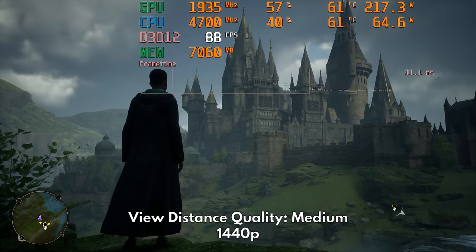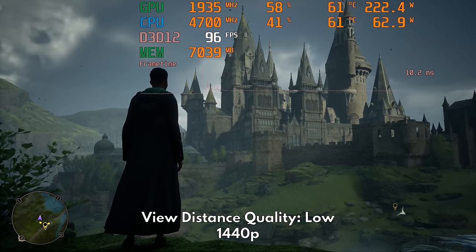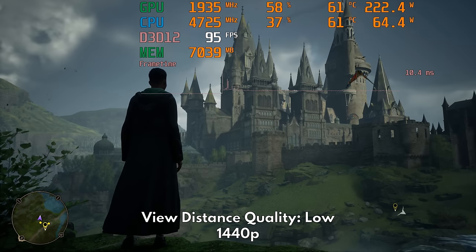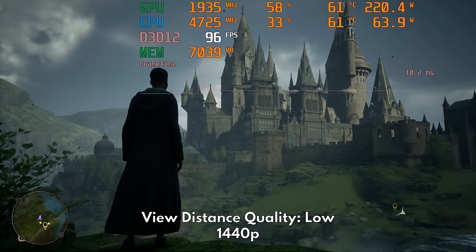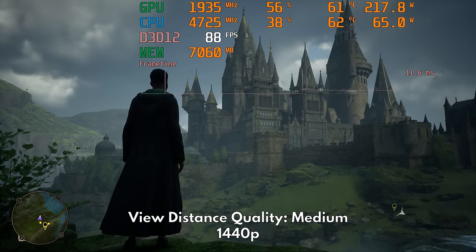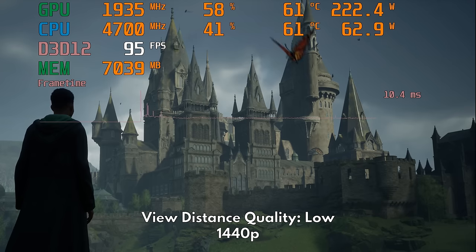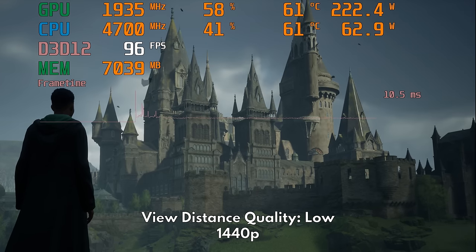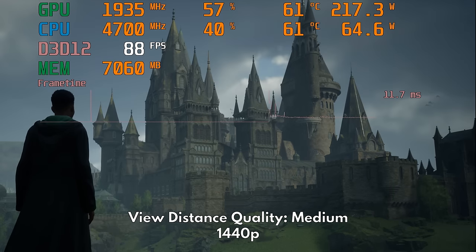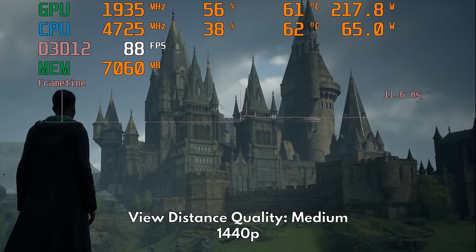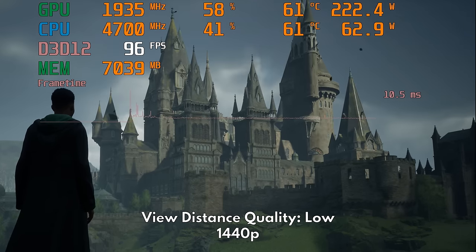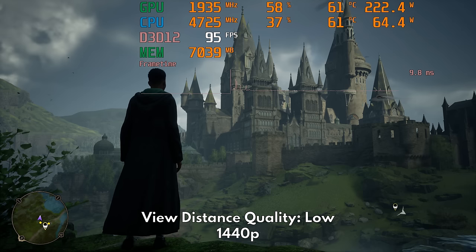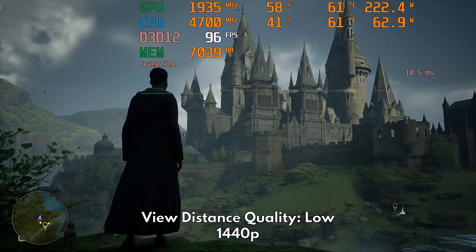However, moving down to low will not only give you the biggest performance gain in this setting, but it will also render the castle as a low LOD mesh with textures being simplified and the geometric complexity of the architecture noticeably reduced. For this one, I recommend using high.